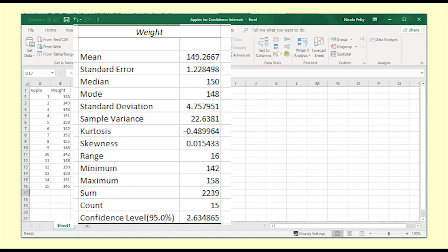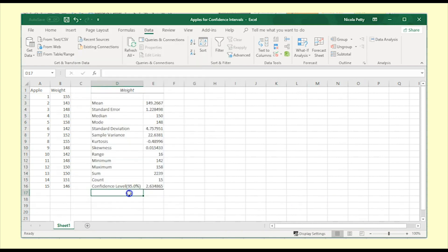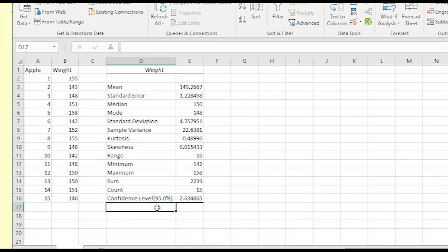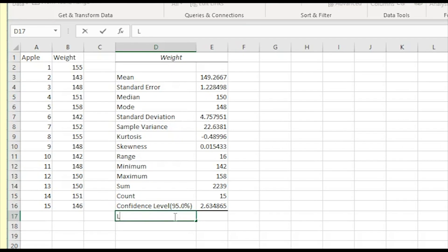The value next to confidence level 95% is the margin of error. I'm not sure why it doesn't take this last step, but it doesn't. We will use this output to calculate the lower and upper bounds of the confidence interval.